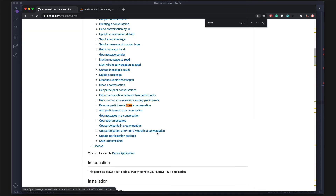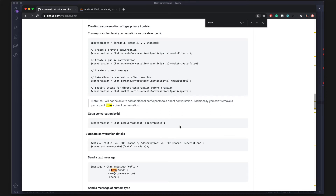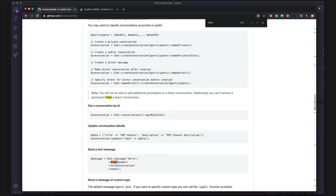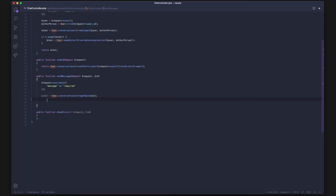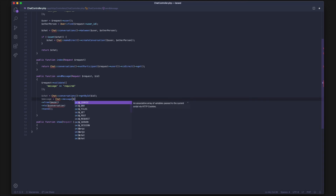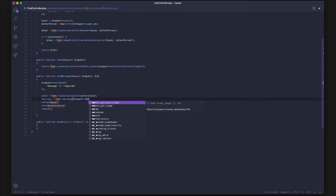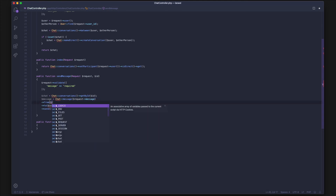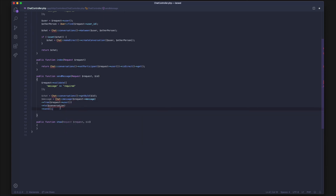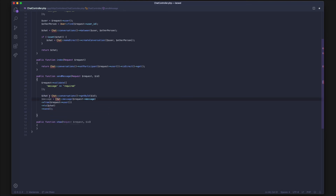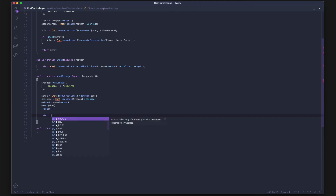There we go — getById. That gives us our current chat. Now we want to actually post the message inside this chat. Looking at the API, I think there's a 'from' method. There we go — it's: Message::from(sender)->to(conversation)->send(). The message body comes from request->message, the sender is request->user() based on the token, and the conversation is our $chat variable. At the end we return the message that was saved.